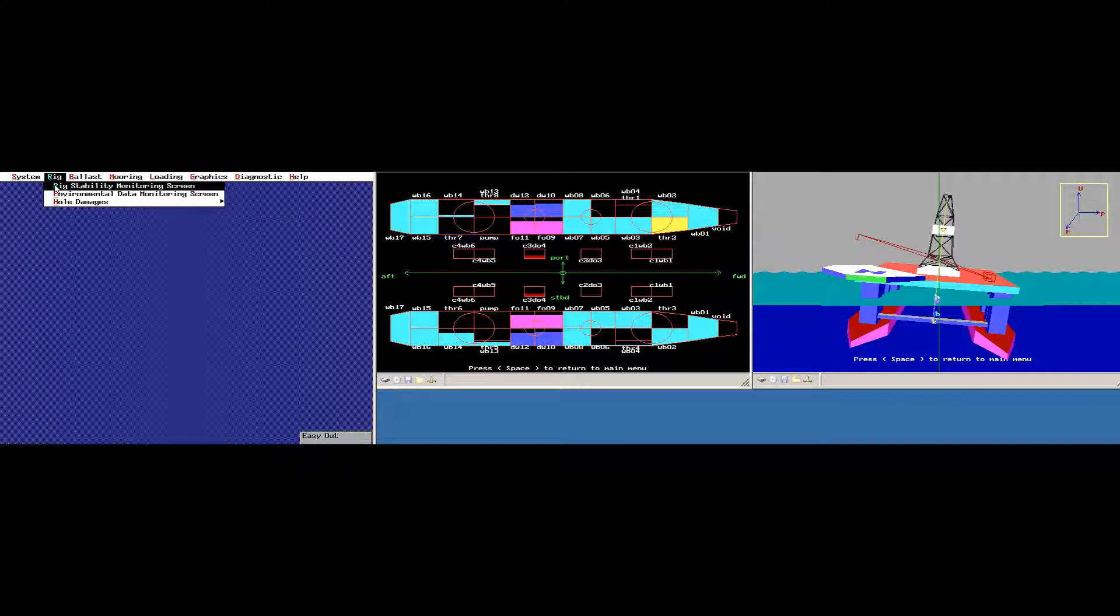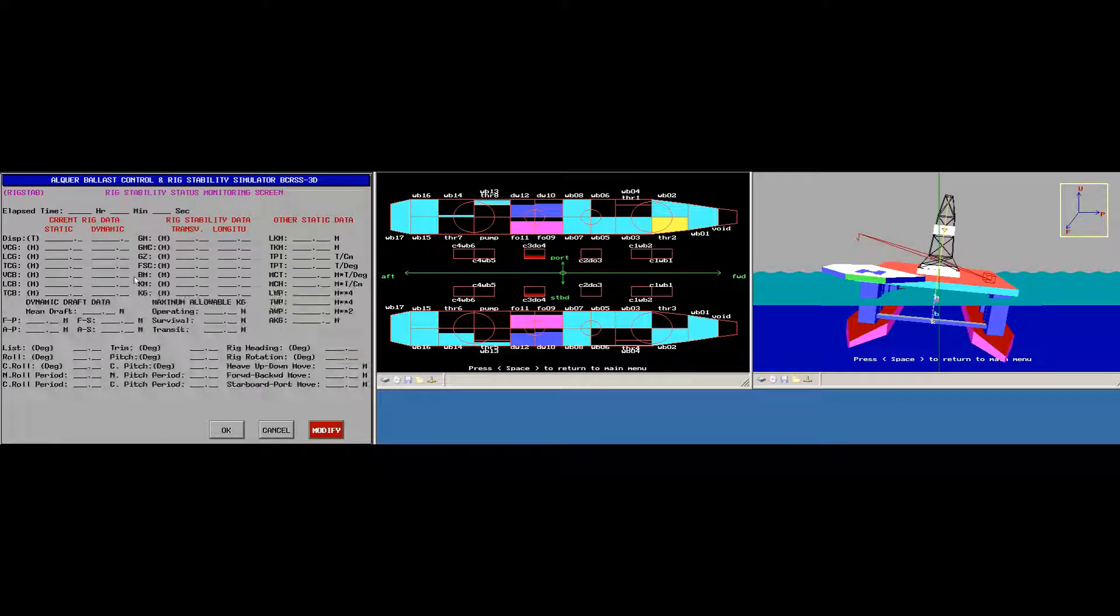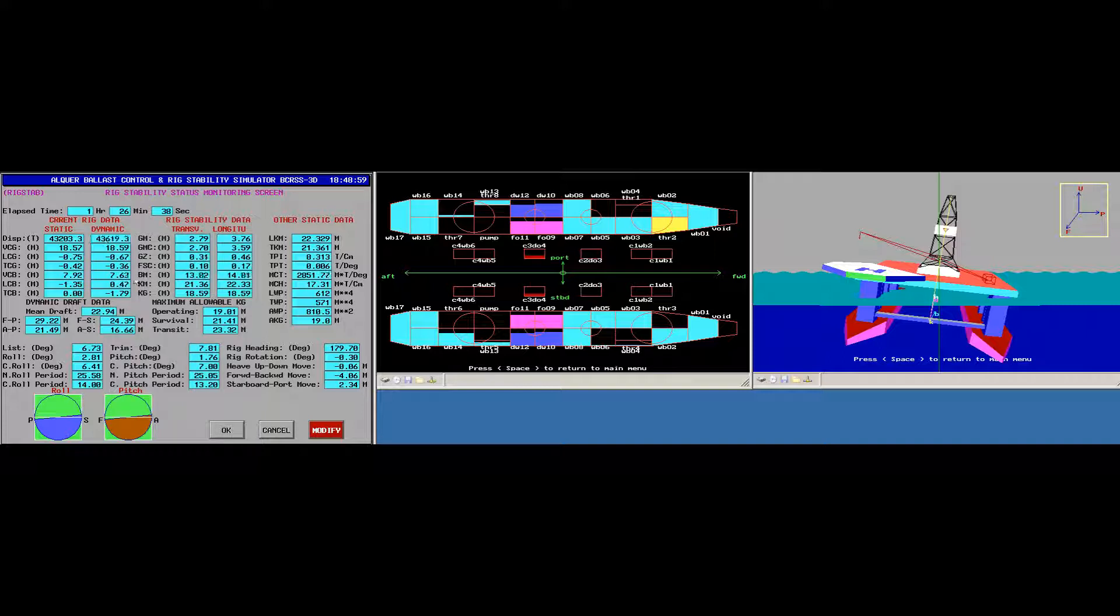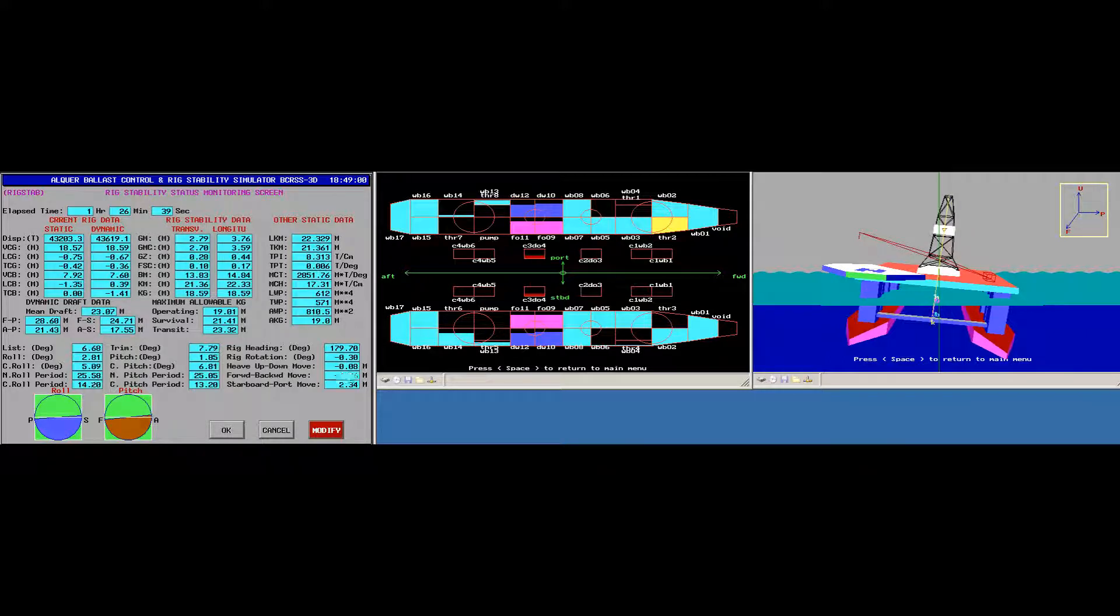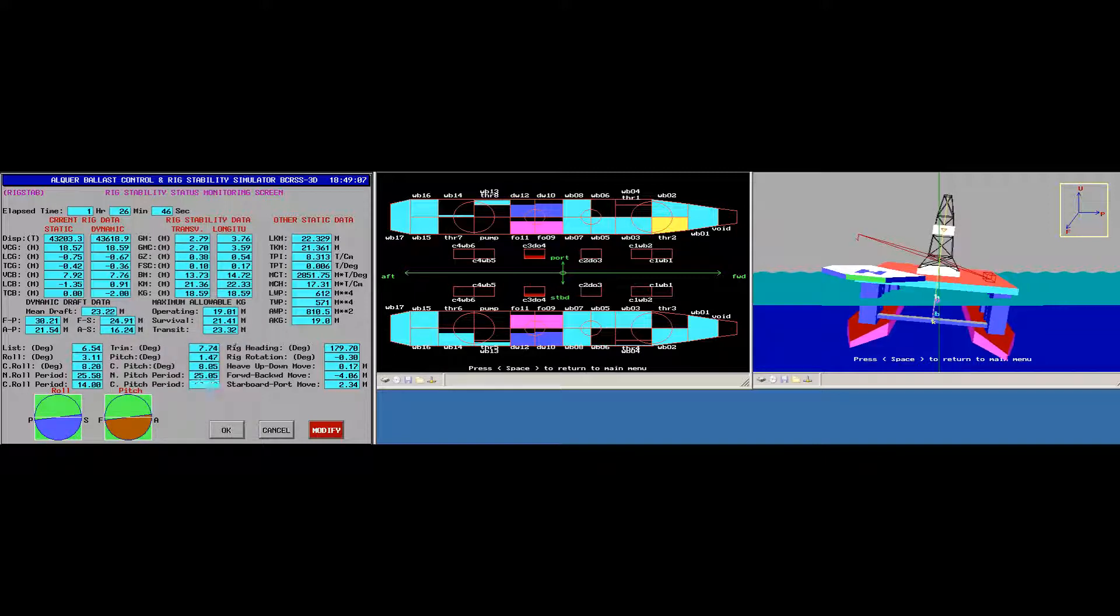And then I have here the Rig Stability Status Monitoring screen. And you can see here the list and trim, like 6.5 degrees and 7.7 degrees.